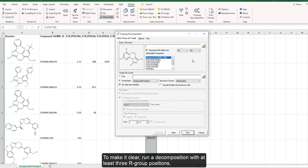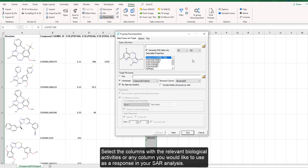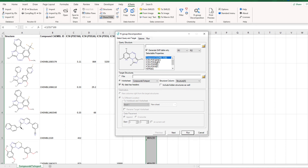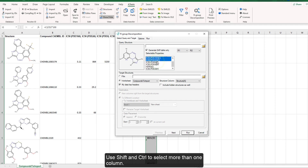To make it clear, run a decomposition with at least three R group positions and inspect the formula behind one of the values on the resulting worksheet. Select the columns with the relevant biological activities, or any column you would like to use as a response in your SAR analysis. Use shift and control to select more than one column.